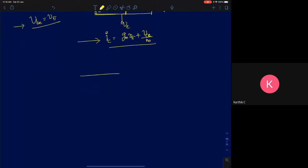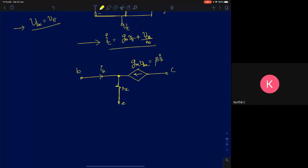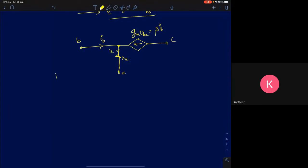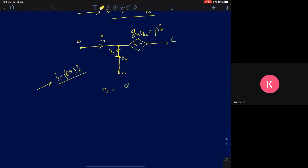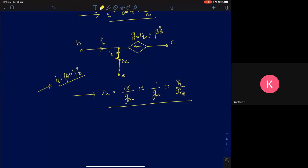In the T model, which resembles the shape of a T, you have a resistance rπ at the base and a resistance RE at the emitter. The current flowing through RE is the emitter current, which is (β+1) times the base current. The value of RE equals alpha divided by gm, which is approximately 1/gm, equal to Vt divided by the quiescent collector current.